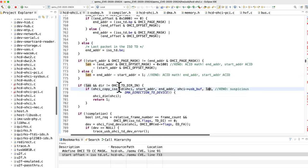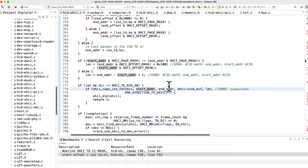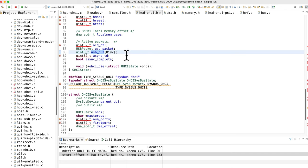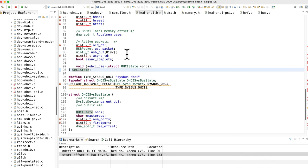That length field is ultimately used down here in this thing called ohci_copy_iso_td. So we can see it takes a start address which is ACID, end address which is ACID, length which is ACID, and it's copying in from something called usb_buff. Go to the definition of that, we see it's a hard-coded buffer of 8,000 bytes.